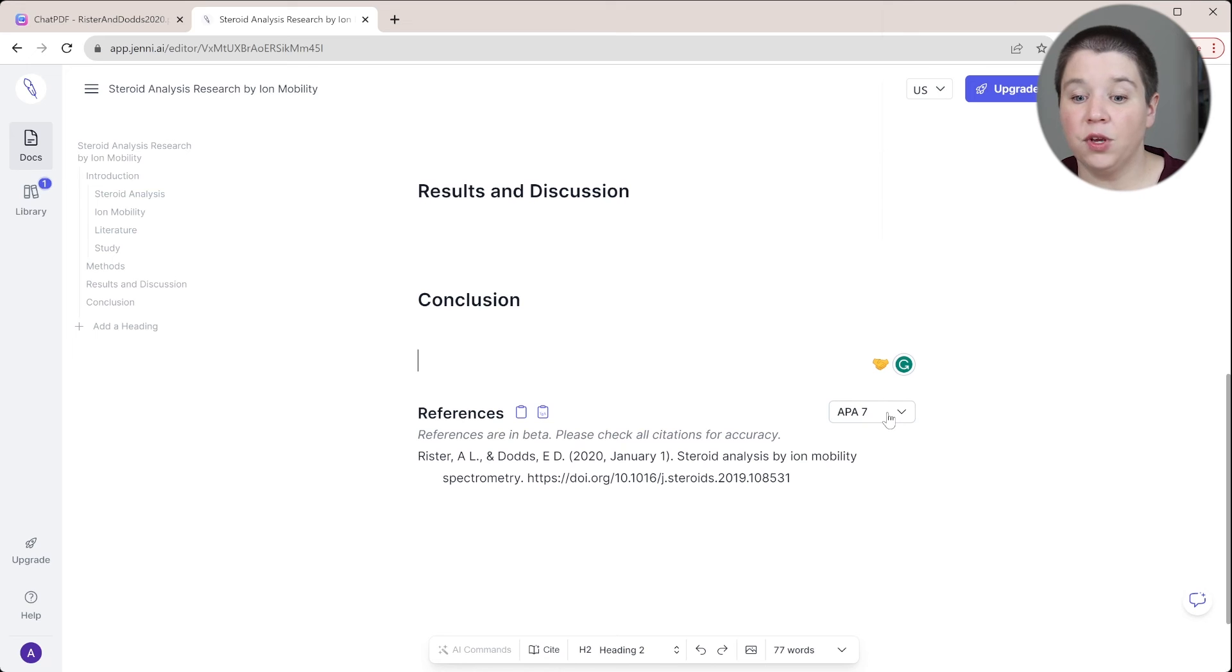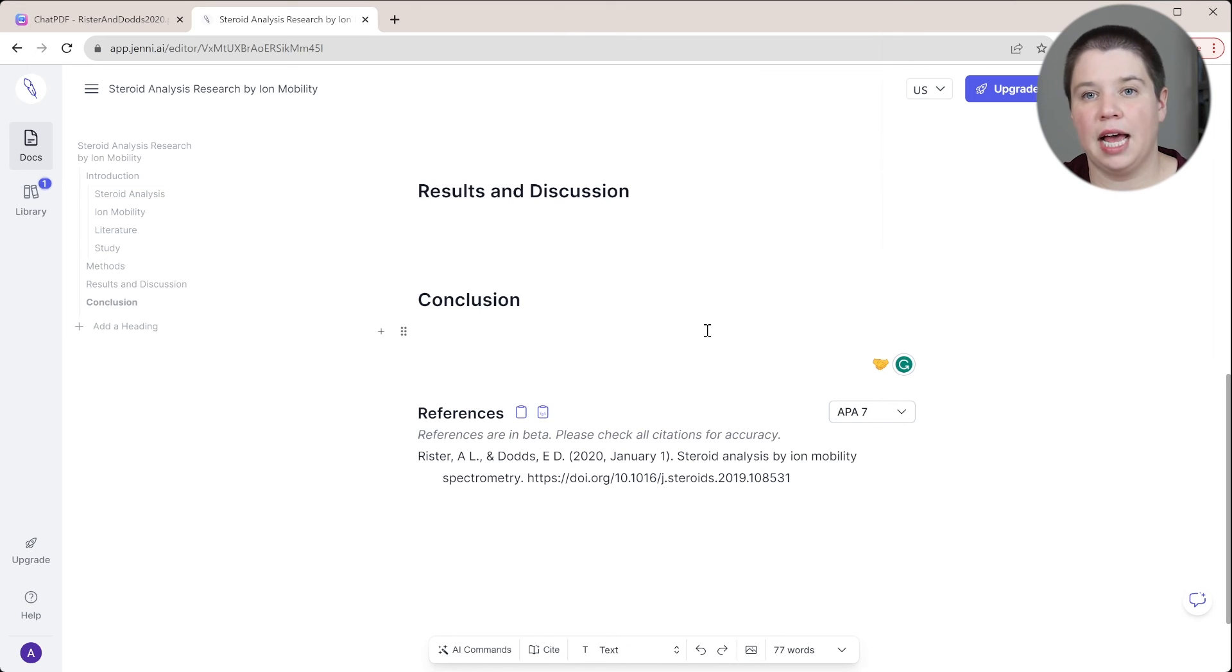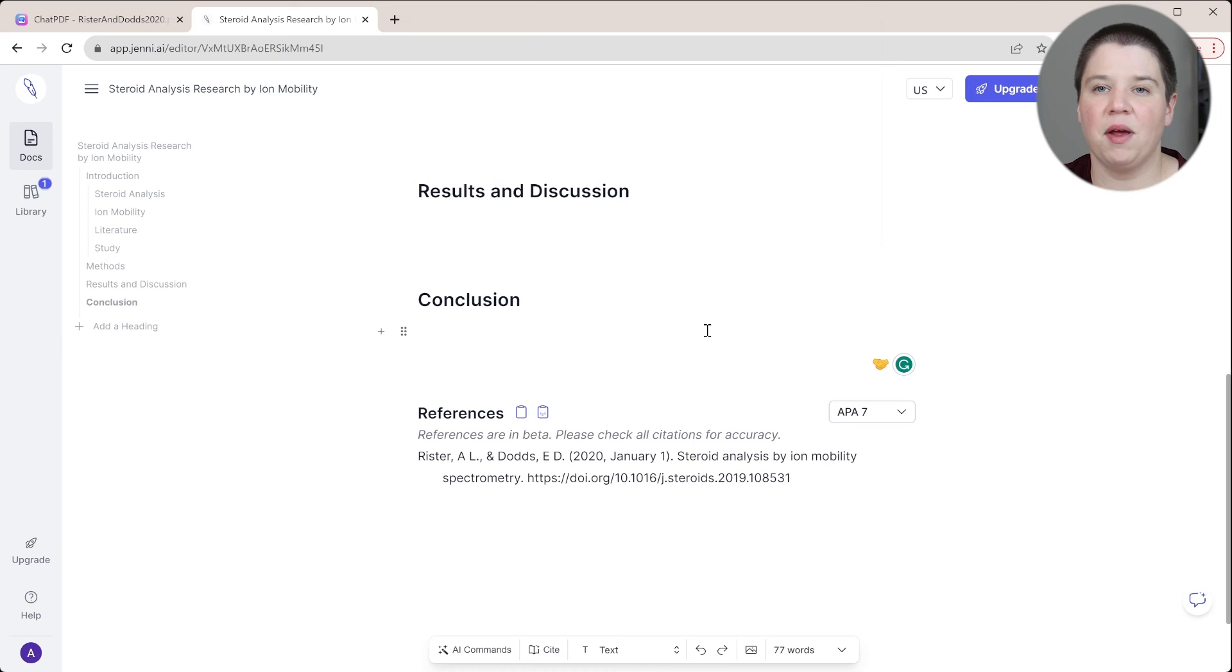But if you are working with something like APA-7, then this works fine for that, or MLA. But in the chemistry world, you're rarely using any of those types. You can still use Genie AI.